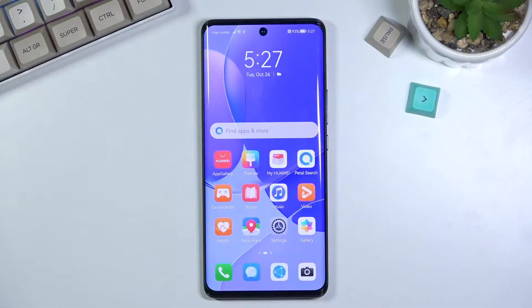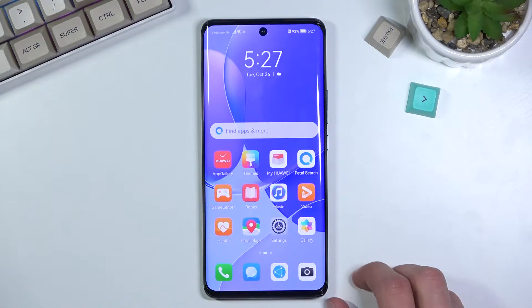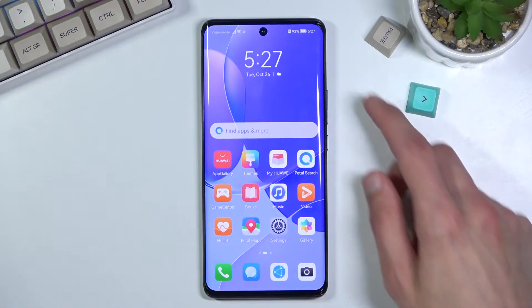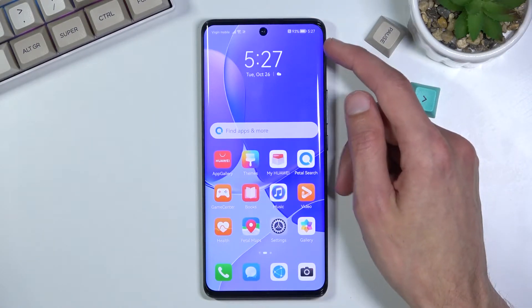Welcome. I'm using the Huawei Nova 9 and today I'll show you how to enable and set up the portable hotspot.